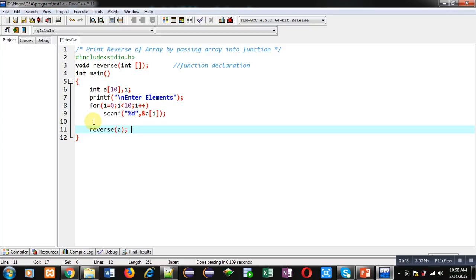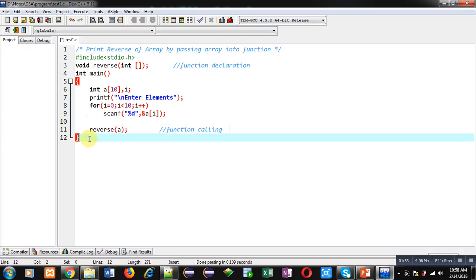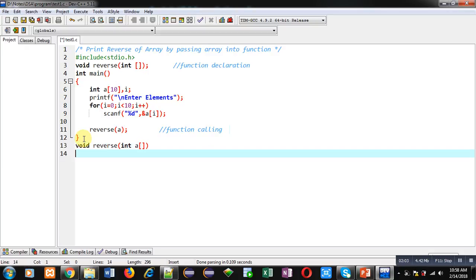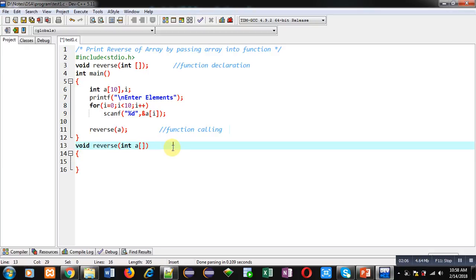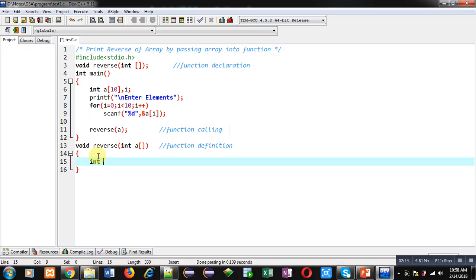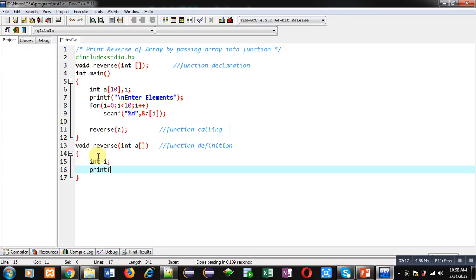Inside reverse function I am passing array A, so this statement is function calling. This is complete definition of main. After defining main function I am going to define reverse function definition. Here I am declaring a variable i.